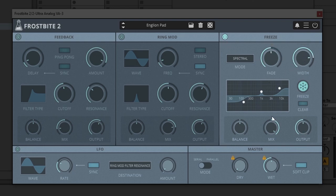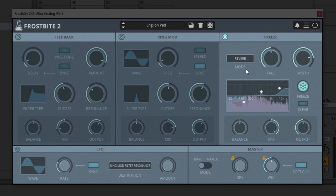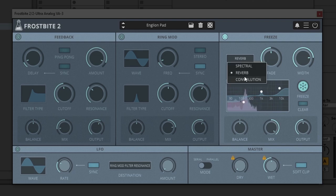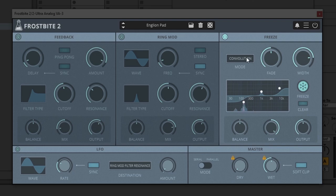So let's check out spectral, then reverb, and now convolution. You'll see that each one of those has its own unique characteristics.